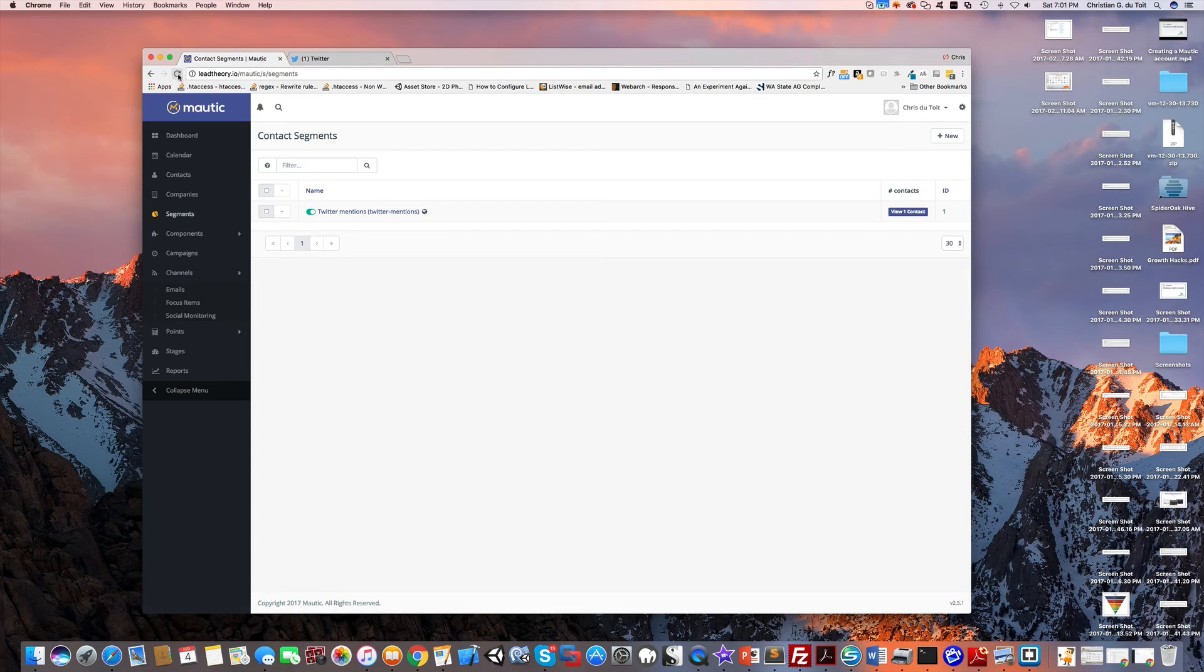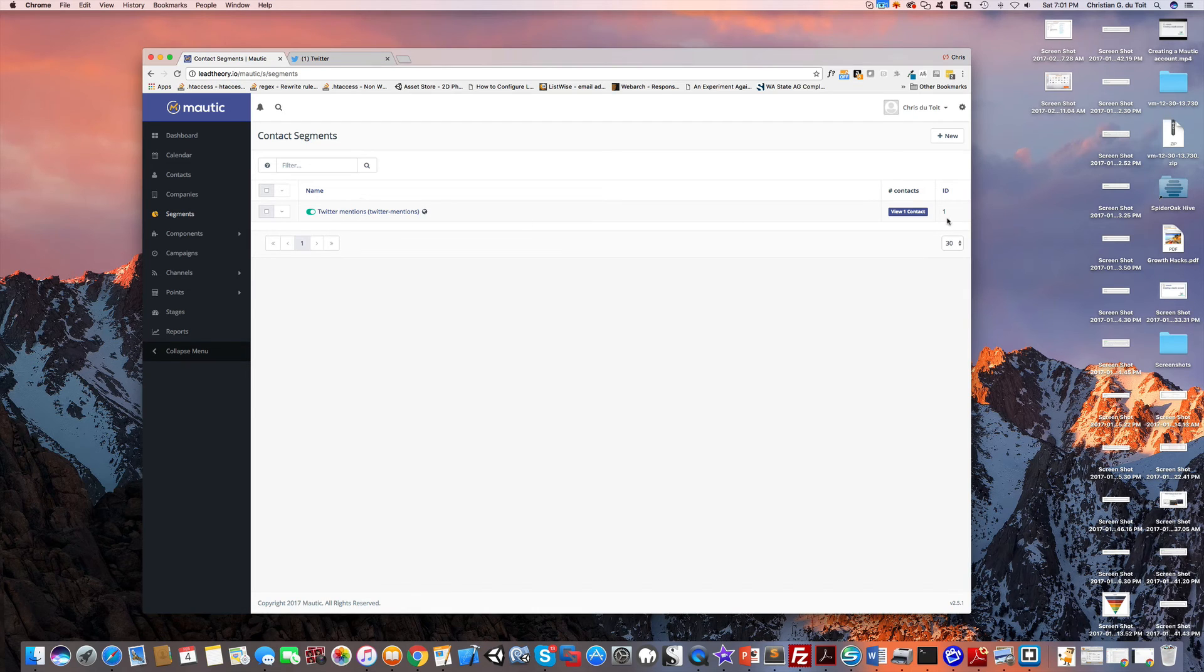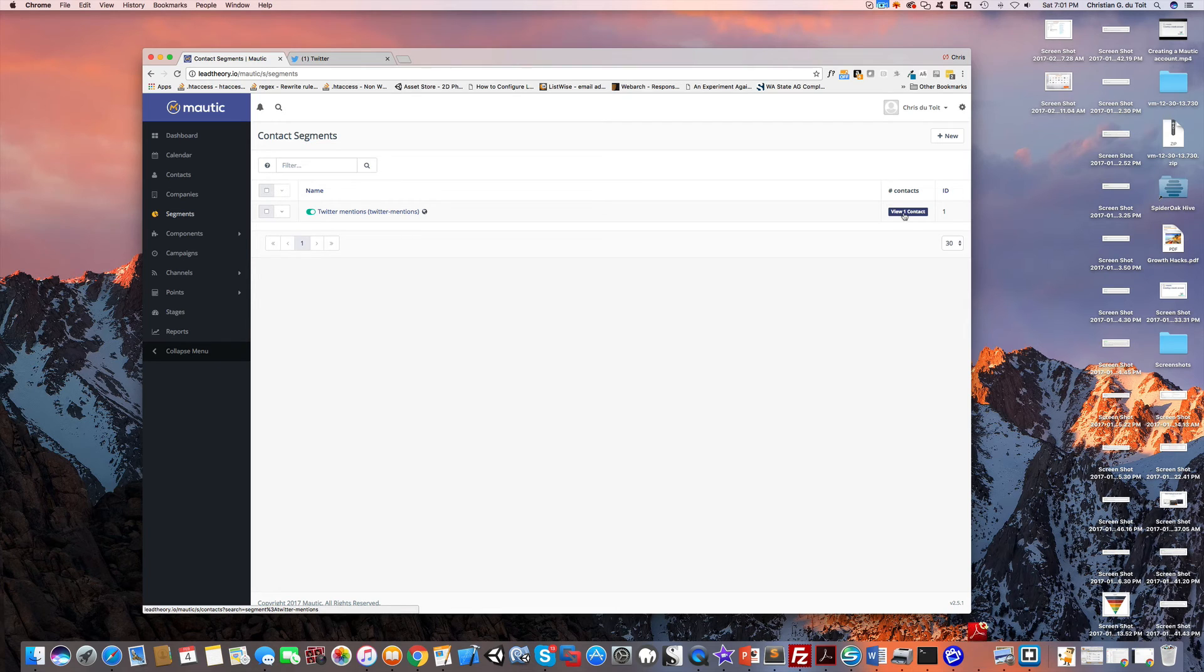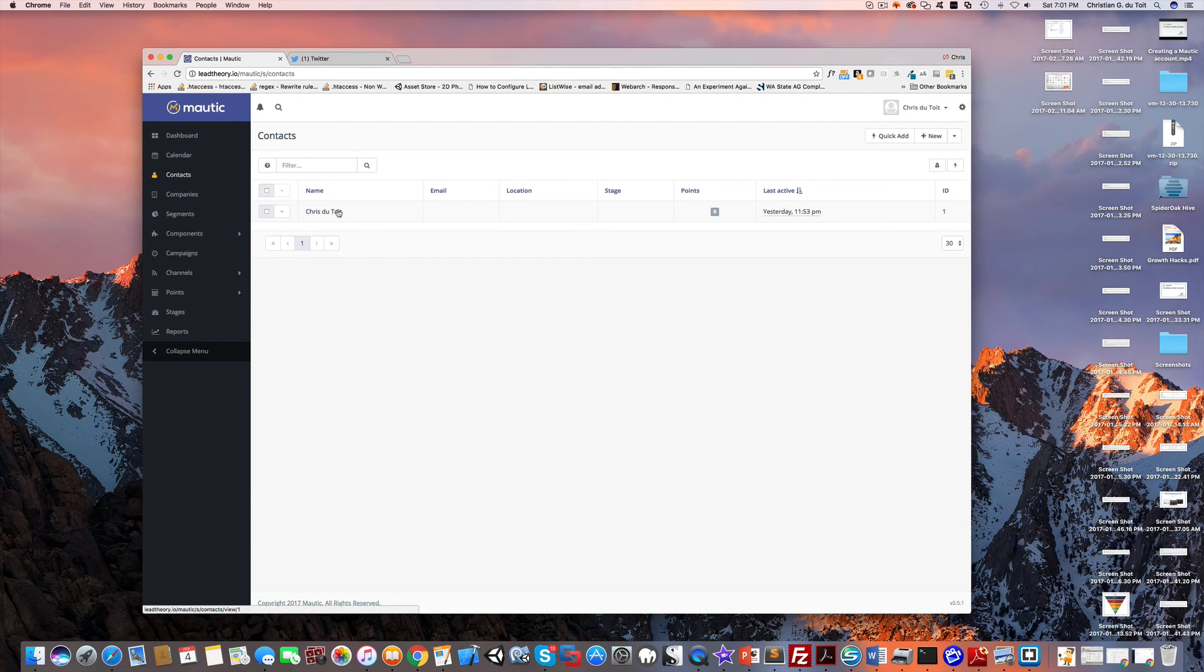I waited for that cron job to run. You can set your cron job to run every five minutes while testing. When I came in and refreshed under Twitter mentions, it now shows view one contact. That contact was created and you can see that contact has actually been added because of the mention.